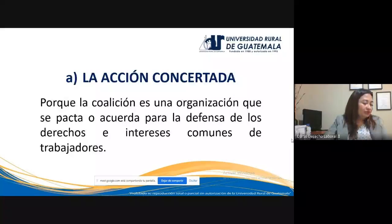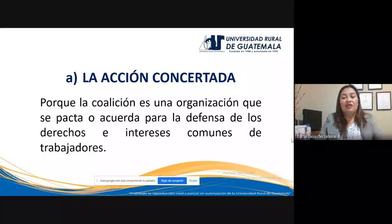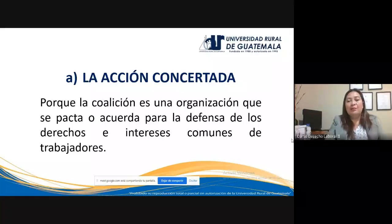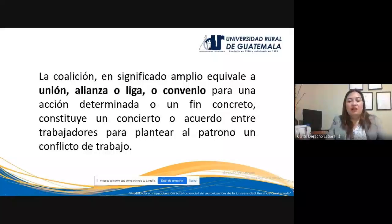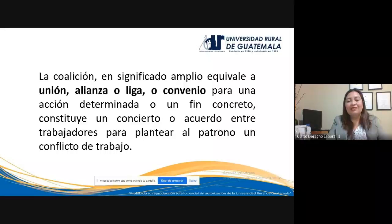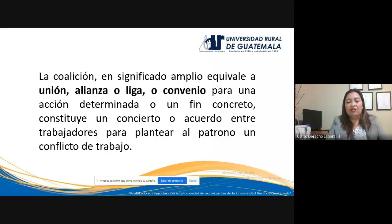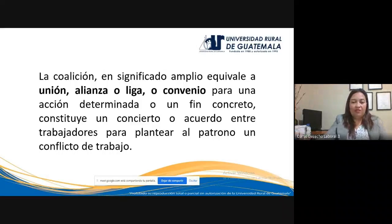La acción concertada se refiere a que la coalición es una organización que se pacta o acuerda: el pacto o acuerdo por parte de los trabajadores de reunirse y agruparse para defender sus derechos e intereses comunes. La coalición en sentido amplio equivale a unión, alianza o liga — coaligado o convenio para una acción determinada o un fin concreto. Constituye un concierto, un acuerdo, una alianza o unión entre trabajadores para plantear al patrono un conflicto de trabajo y buscar solución.